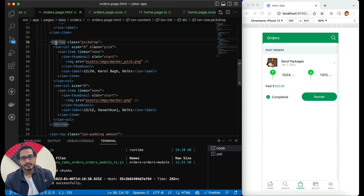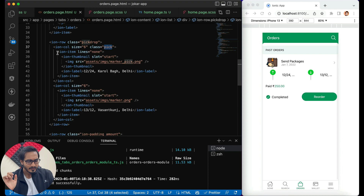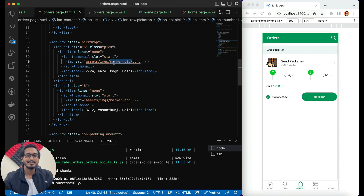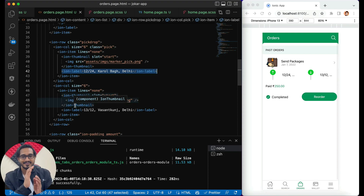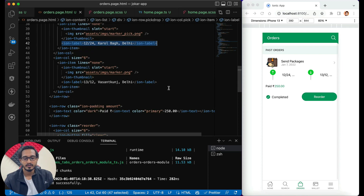For showing the pickup and drop location I have created an iron row with a class 'pick-drop'. Within it I am passing two iron columns of size six each. The first has a class of 'pick'. Within that I am using an iron item with lines set to none, passing an iron thumbnail at the start slot with the image 'marker-pick', and an iron label with the pickup location text. The second iron column does the same for the drop side. We want some border in between and some size adjustments, so we'll go to the SCSS. But first, in the next row I have passed the amount.